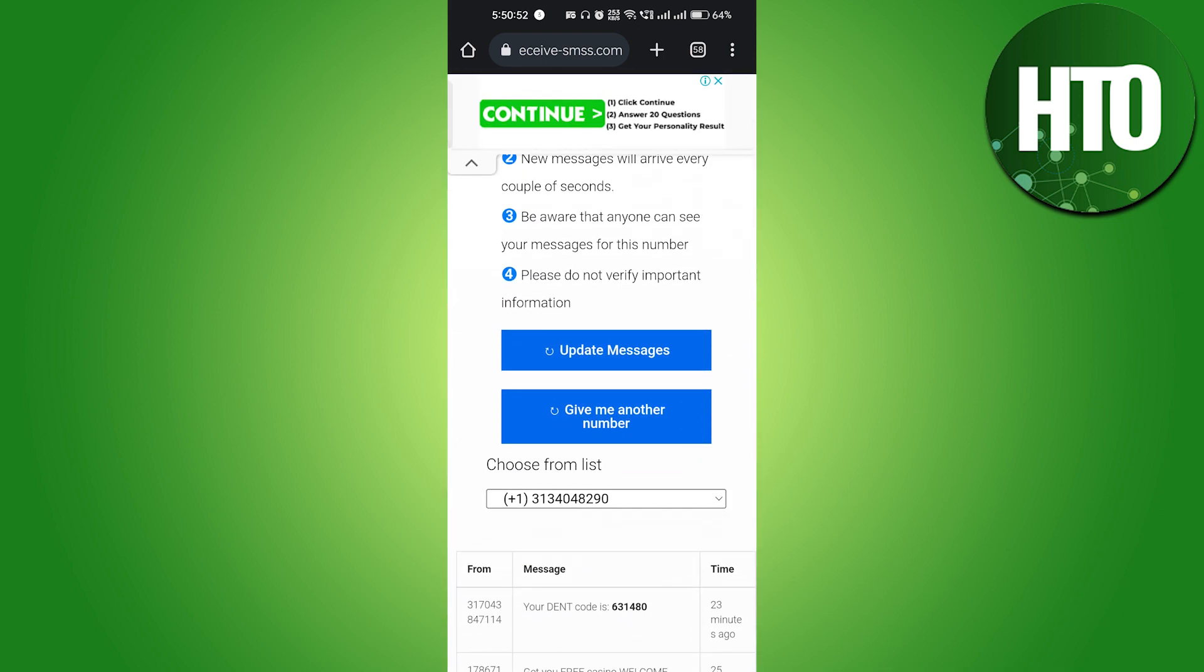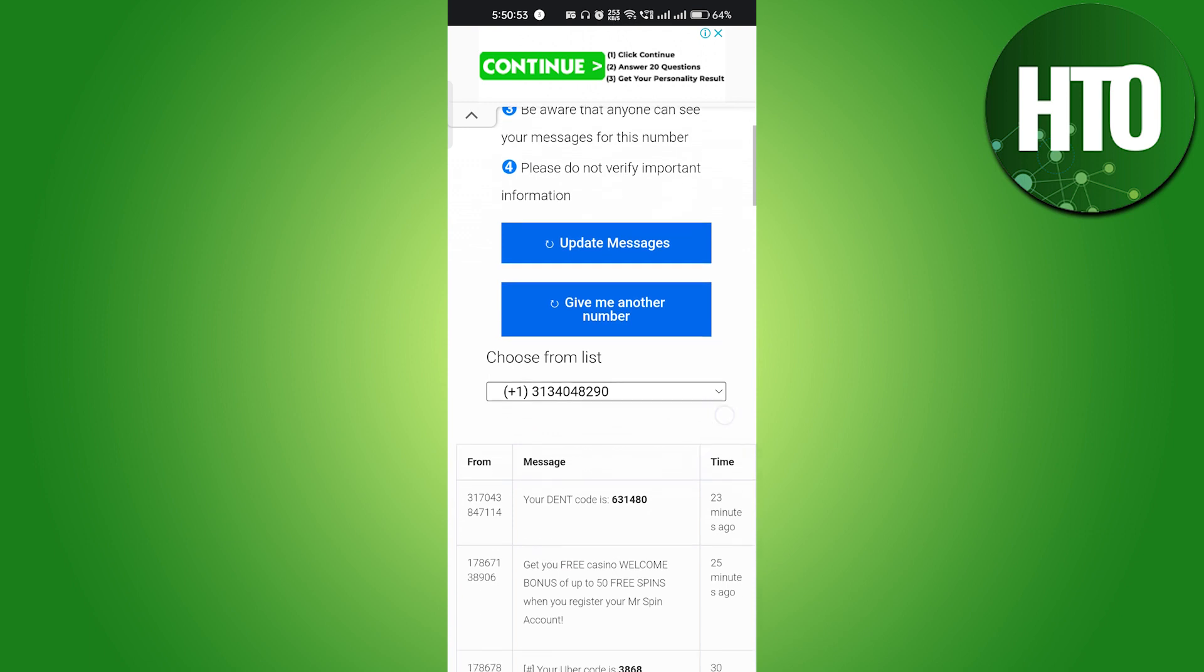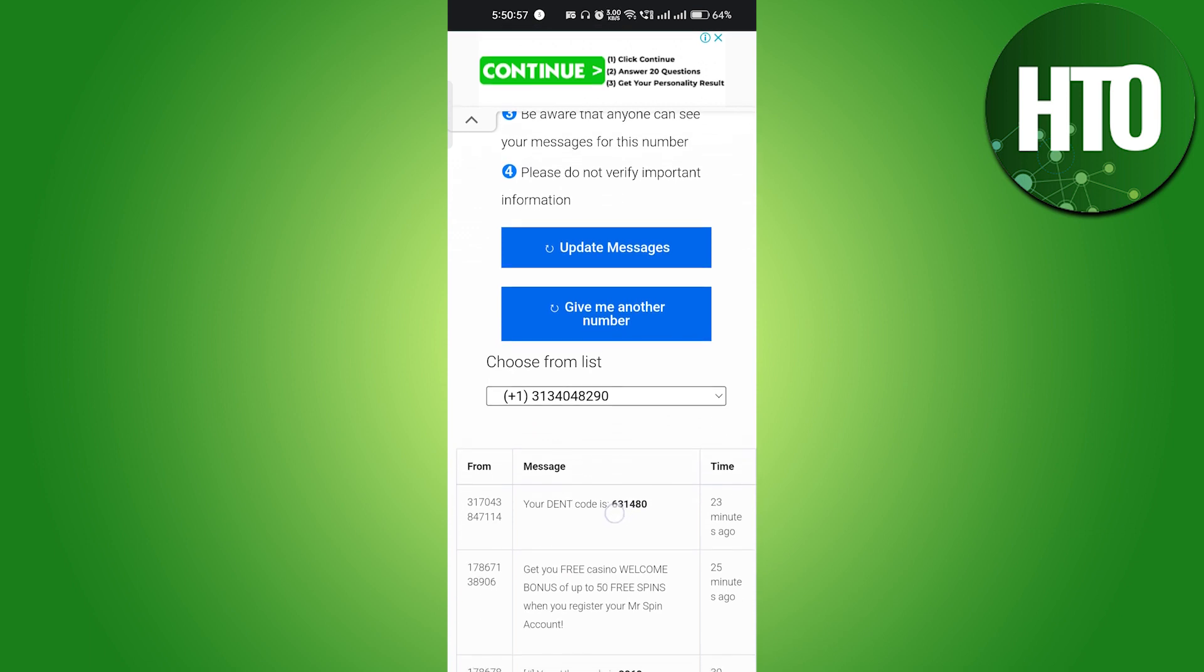I will use this number to verify my ChatGPT account. It will send me a code and I can use this code to verify it. This is how you can use ChatGPT without a phone number.